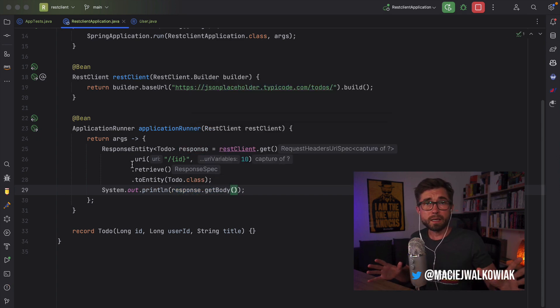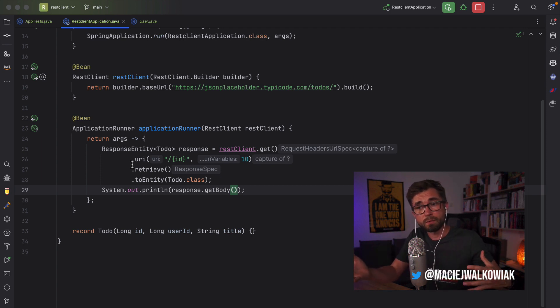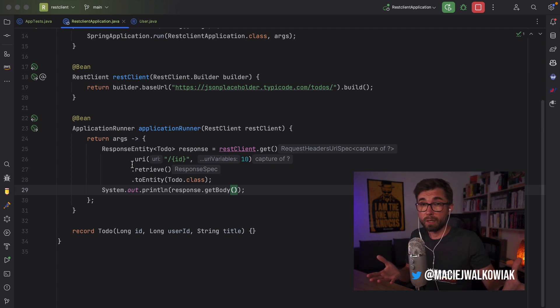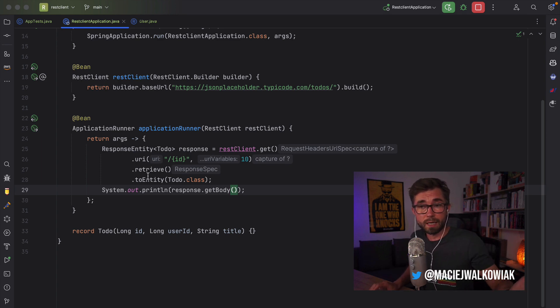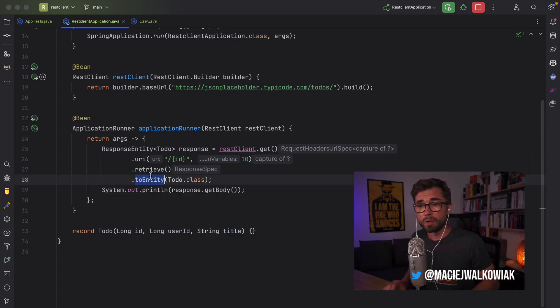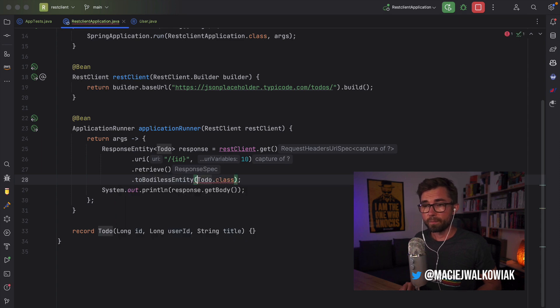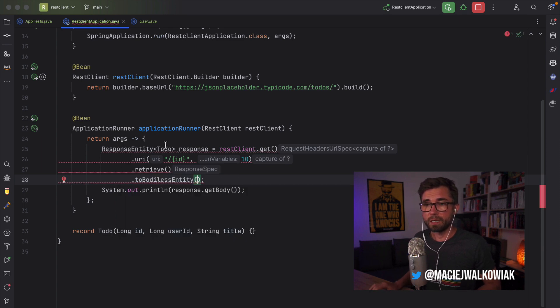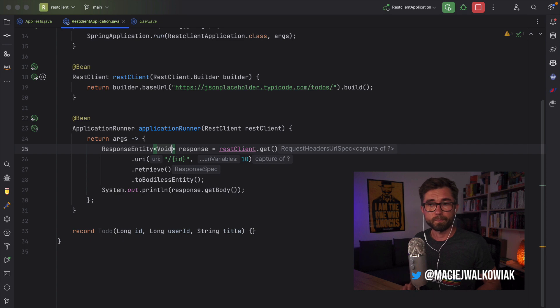In case you want to execute a post request, where you don't care about the response body, and you just want to get access to, let's say the status code, you can also do toBodylessEntity, and this will return a response entity of type void. Very convenient.